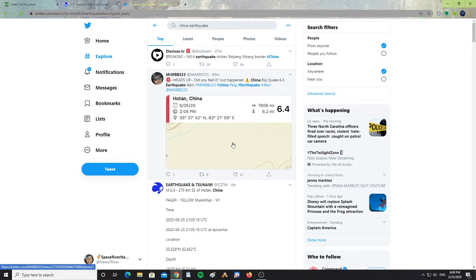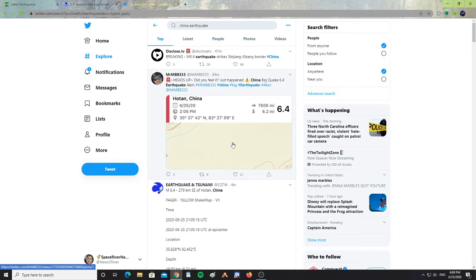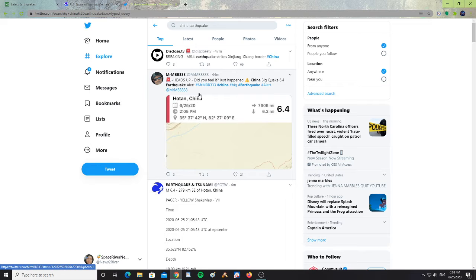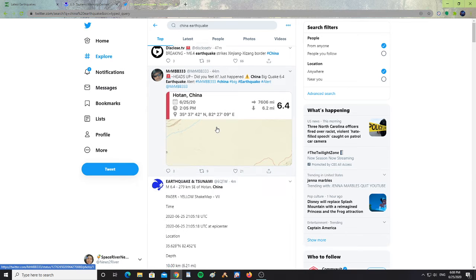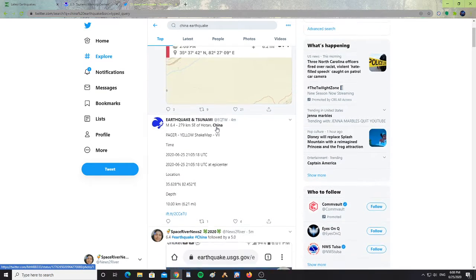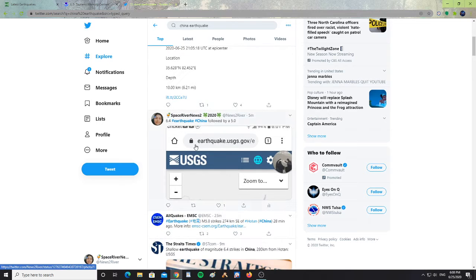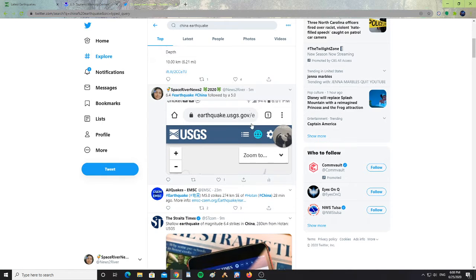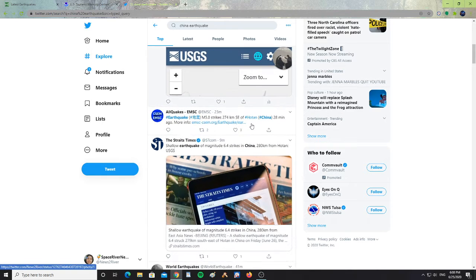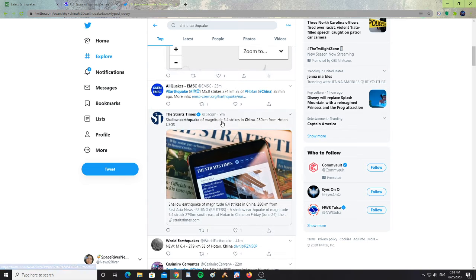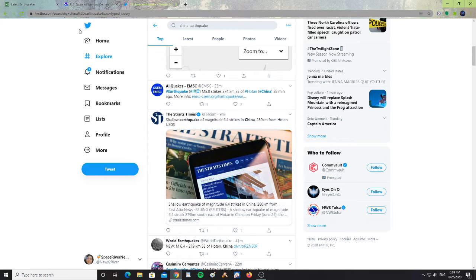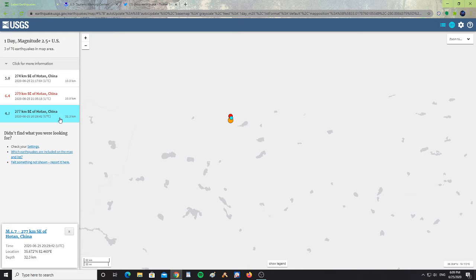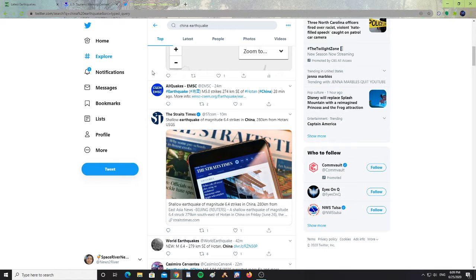Let's take a look here at Twitter. It says, breaking magnitude 6.4 earthquake strikes Xinjiang-Zizhang border with China. Mr. MBB333 has also covered it, talking about the earthquake. I covered it, the 6.4 earthquake China, followed by a 5.0. And then, now there's that other aftershock, the 4.7, so now there's 3.